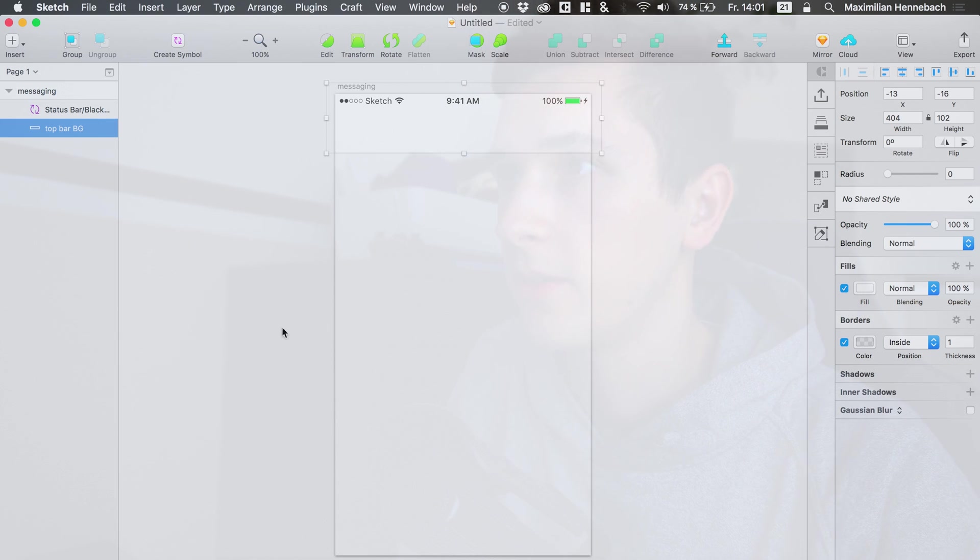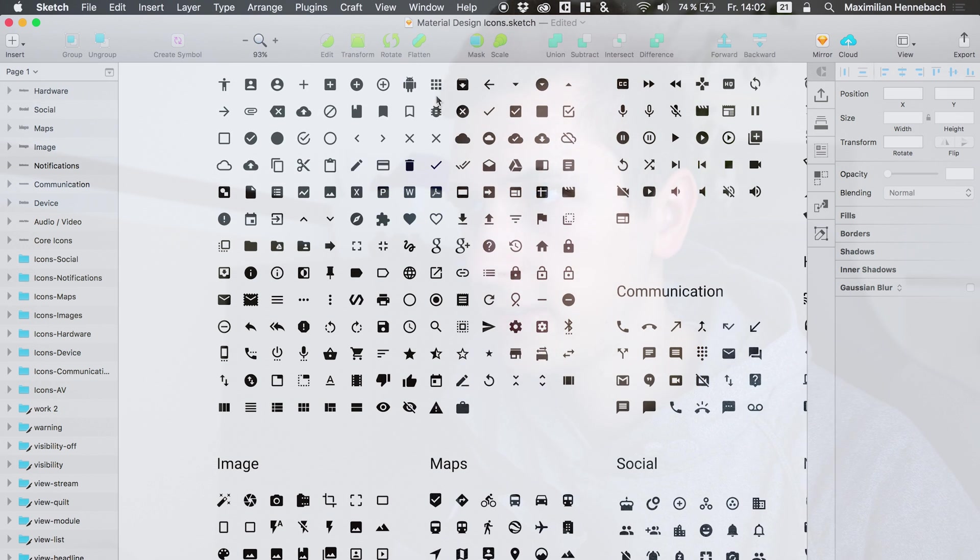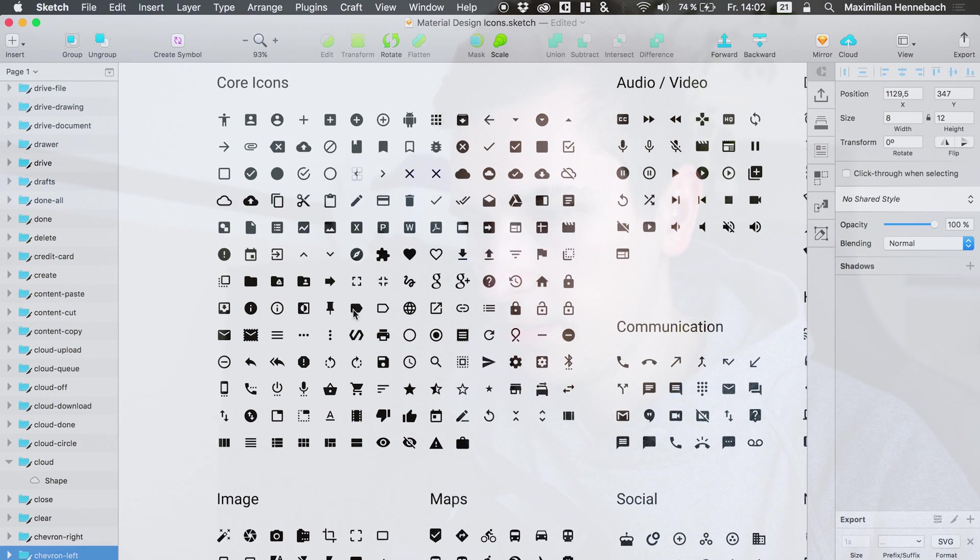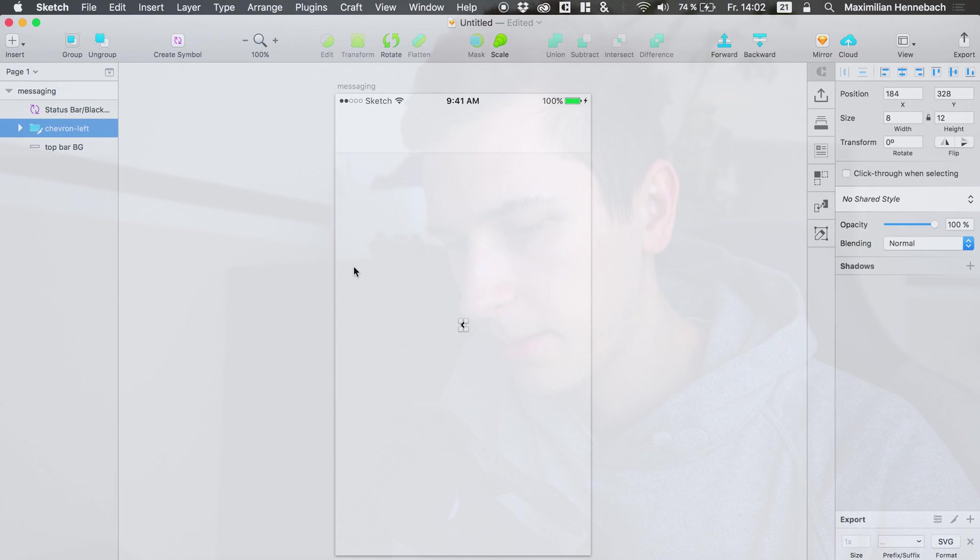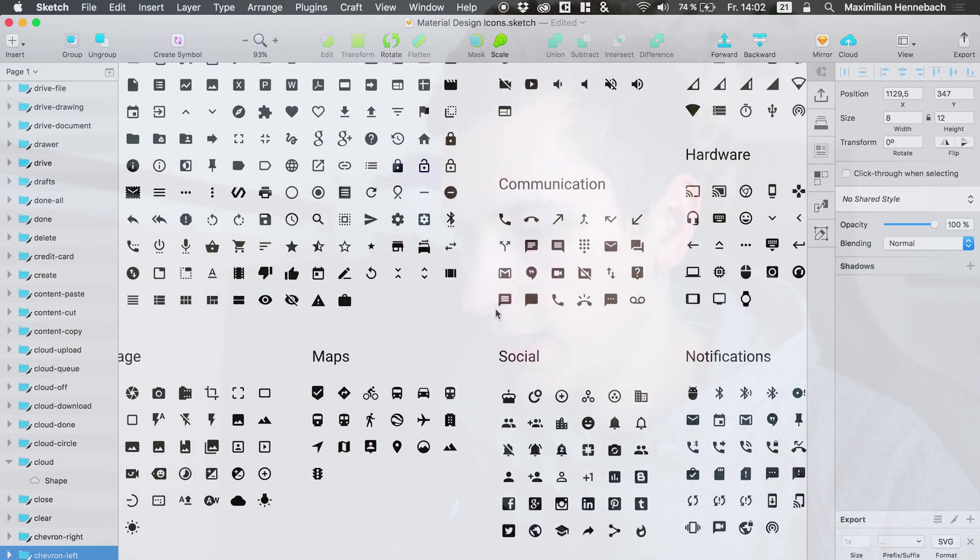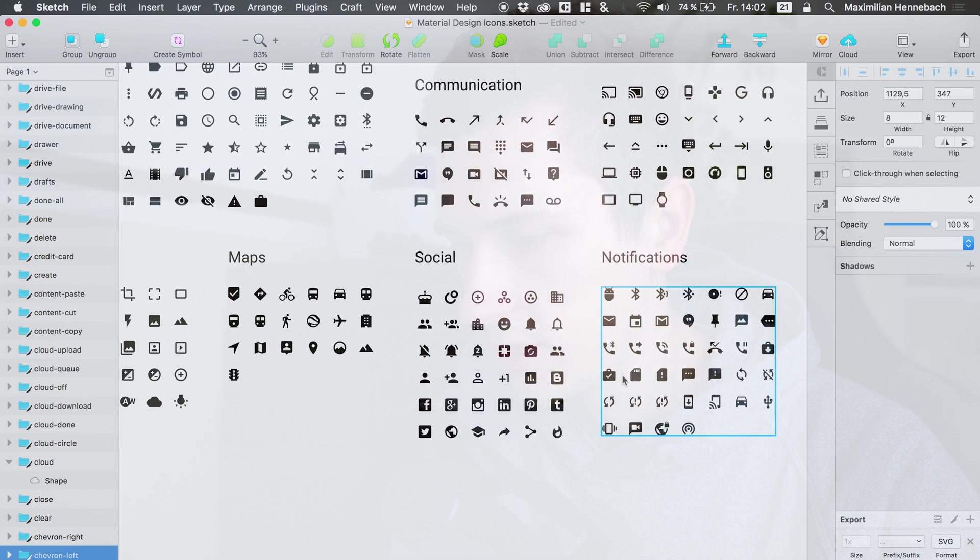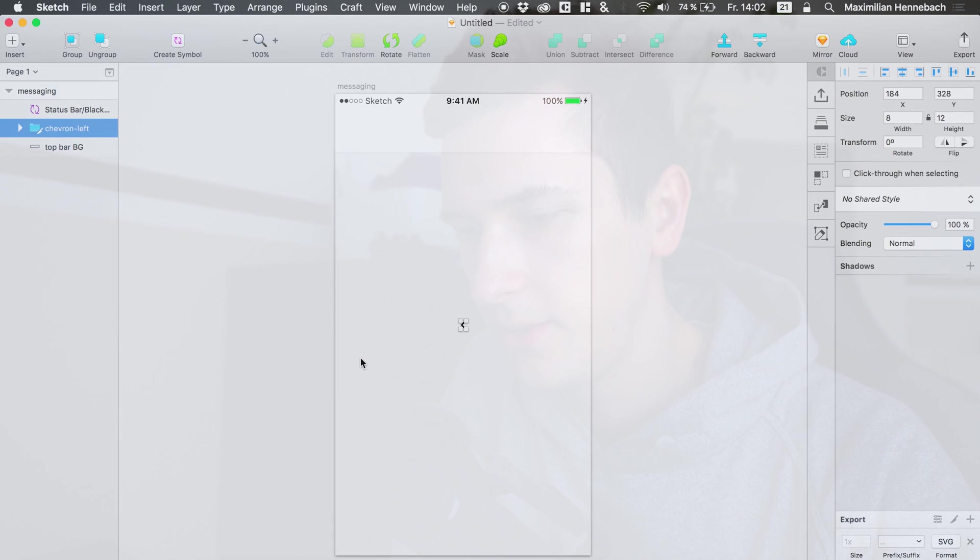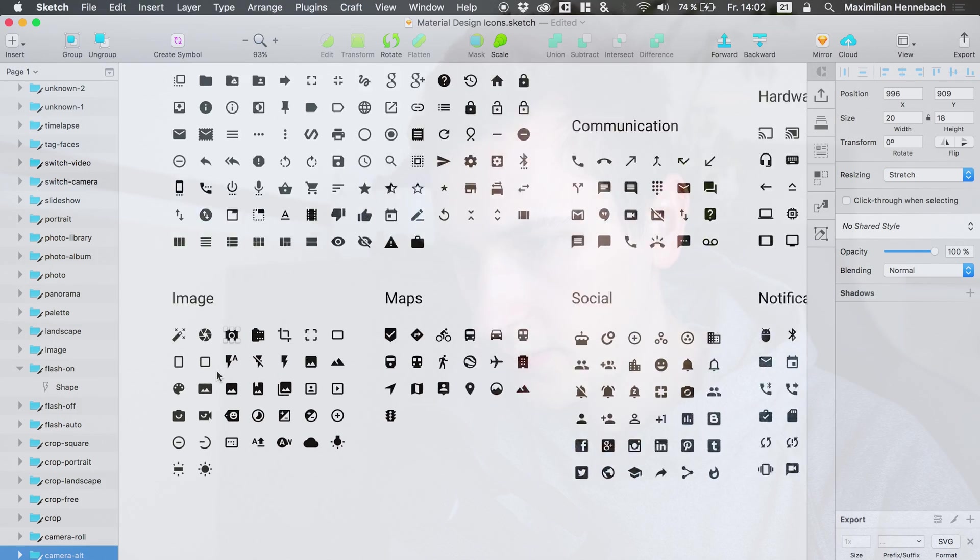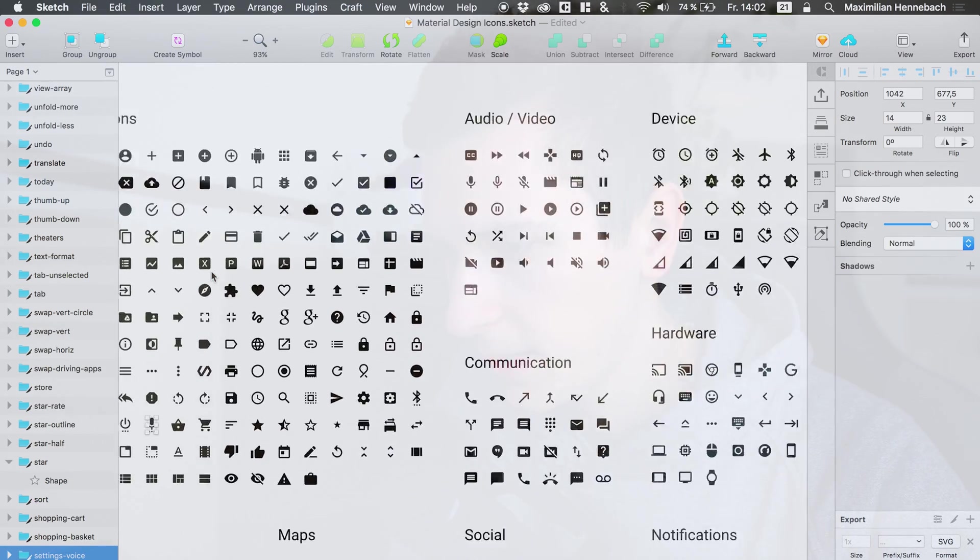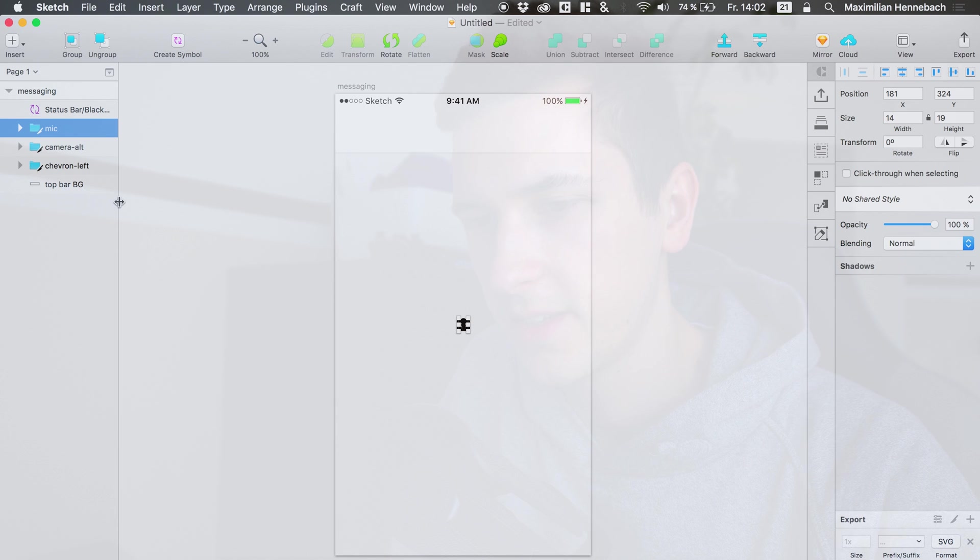What we are going to do now is to grab our user interface icons. I have the material design icons and you will also find a link to download them just below this video. So simply grab your icons that you need. I want to have a back button and I also need a camera and a microphone button so we can also share some photos and voice messages. So we have a camera right here that we can use and I also need a microphone. Not sure if this icon set is featuring a microphone, oh yeah it is featuring a microphone, it's nice. There we have it, cool, I didn't expect that.